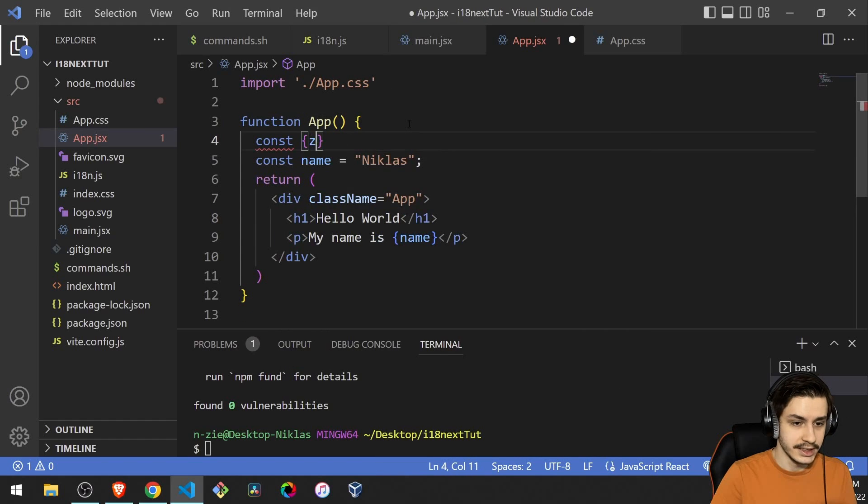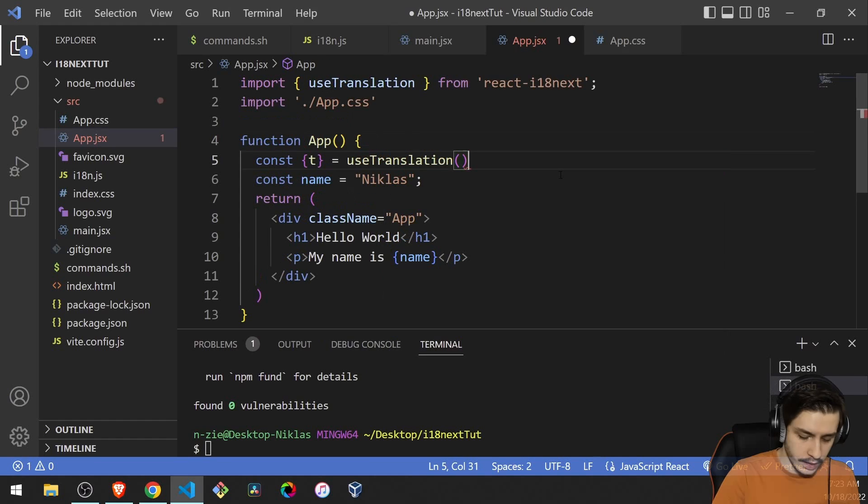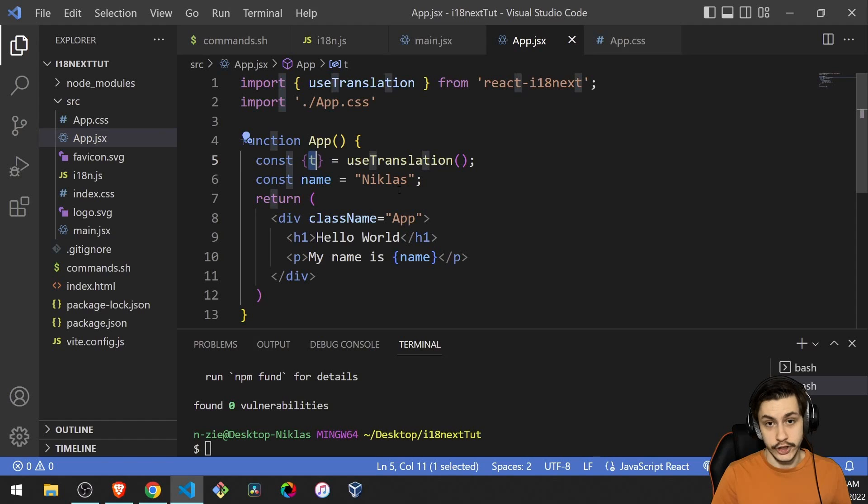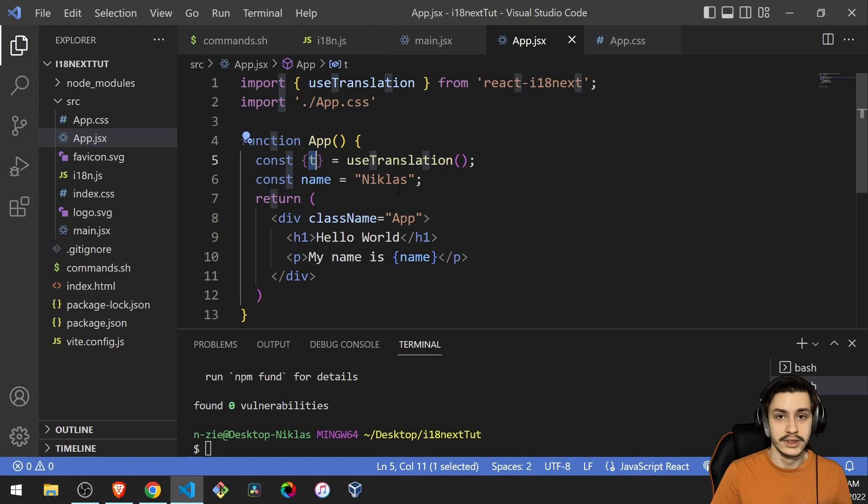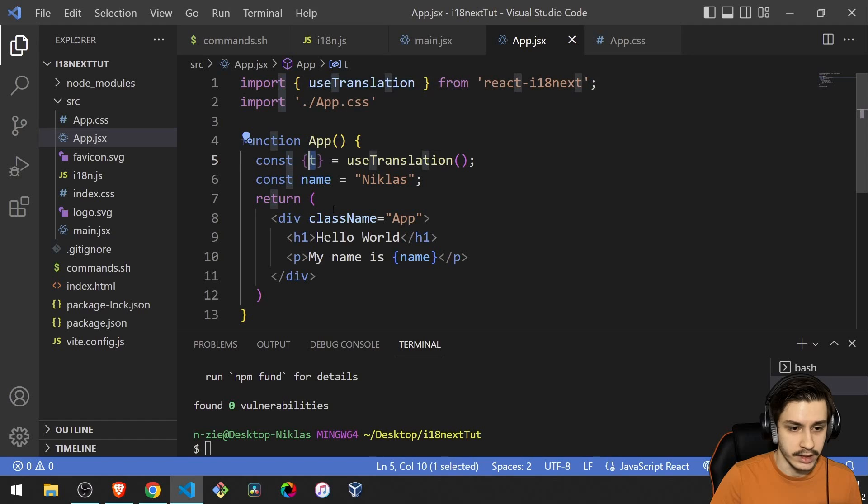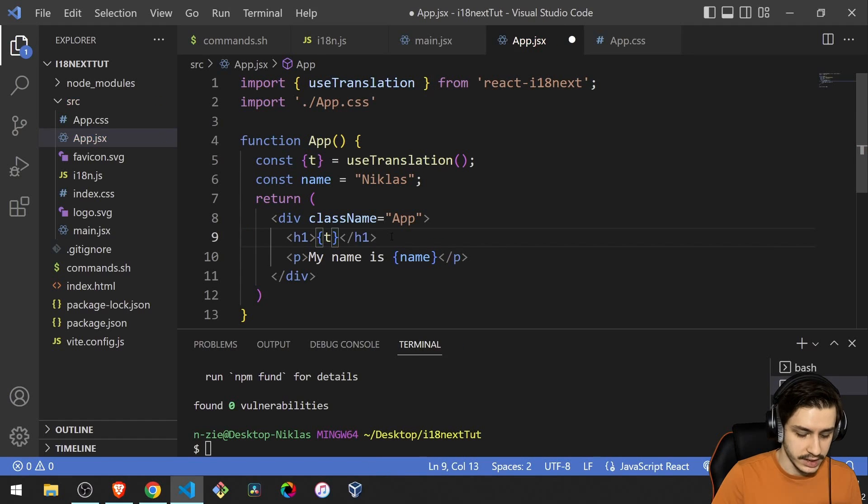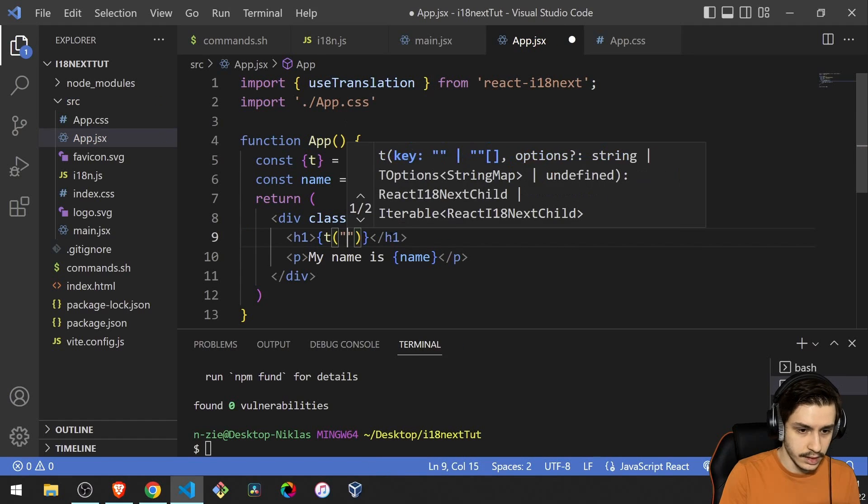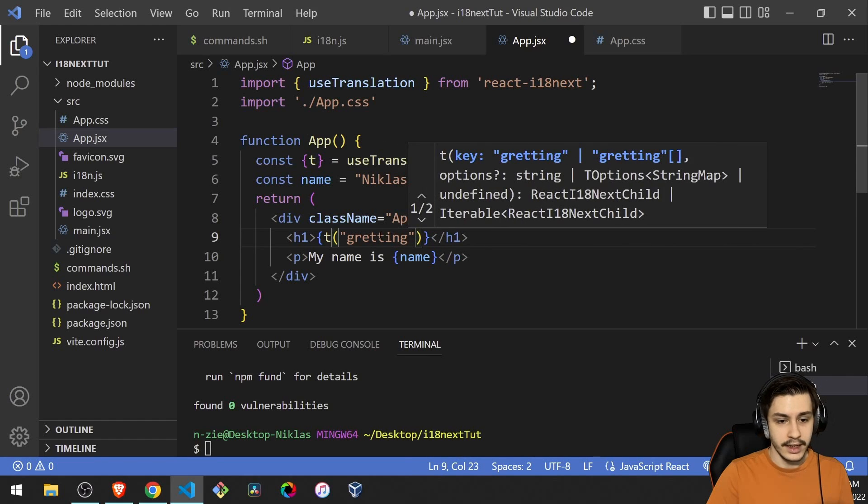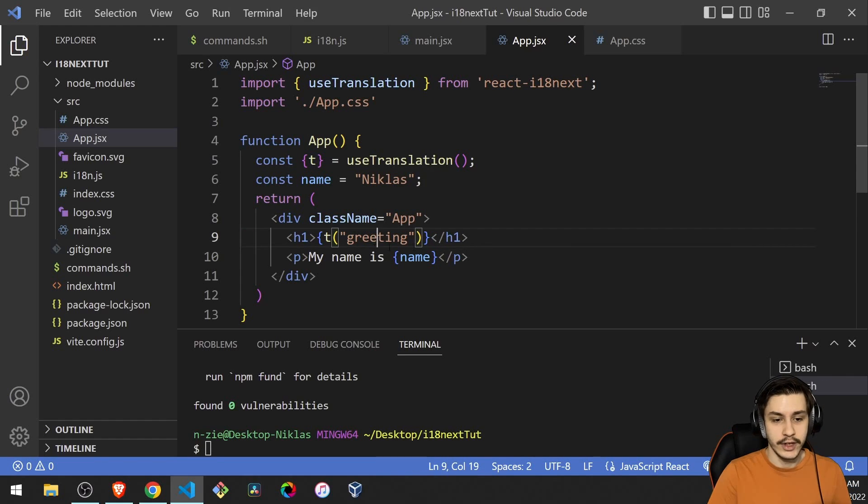So let's head to our app dot JSX and say, okay, const t equals use translation. And what this is, it is basically a function that will allow us to use keys to translate our stuff. So basically, we can now go ahead and replace this hello world with t with the code greeting. And now we can go ahead and actually create our first translation.